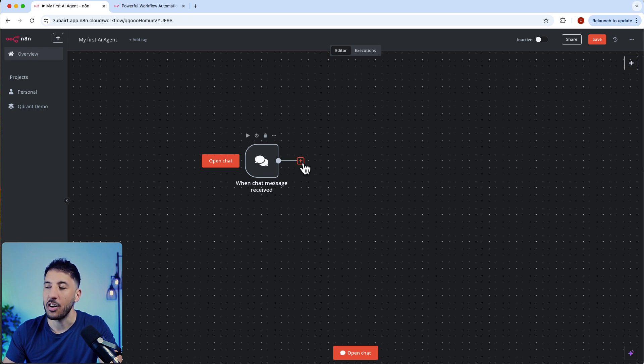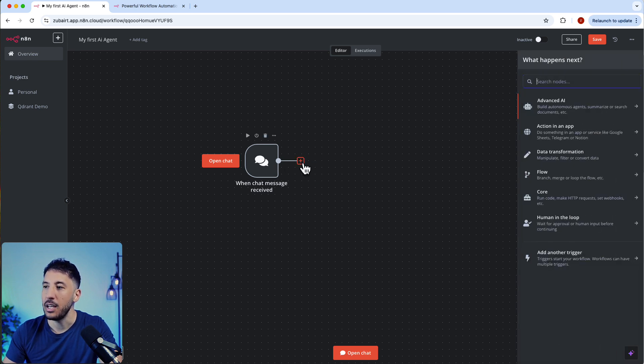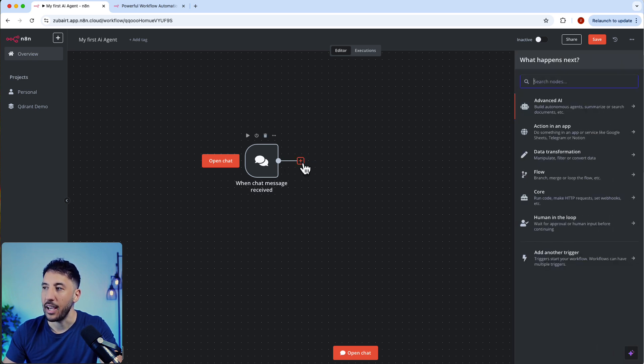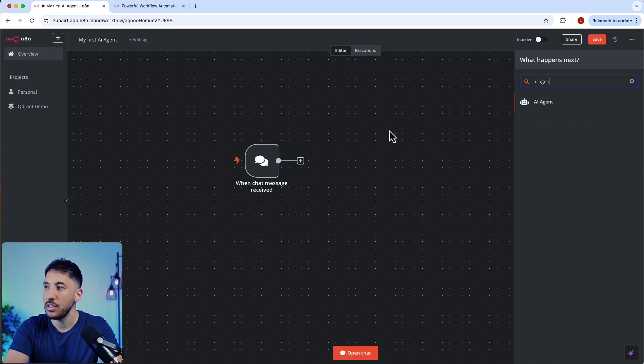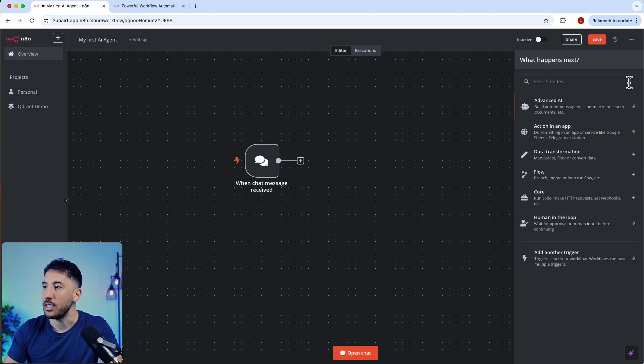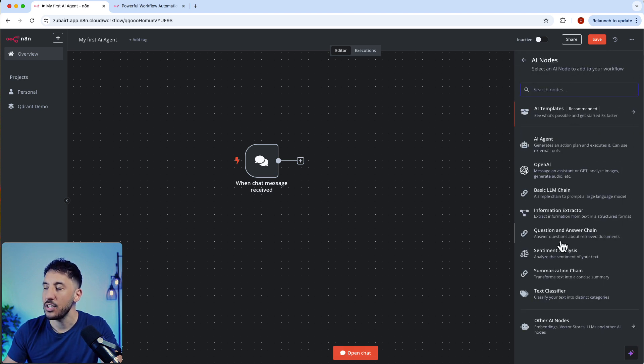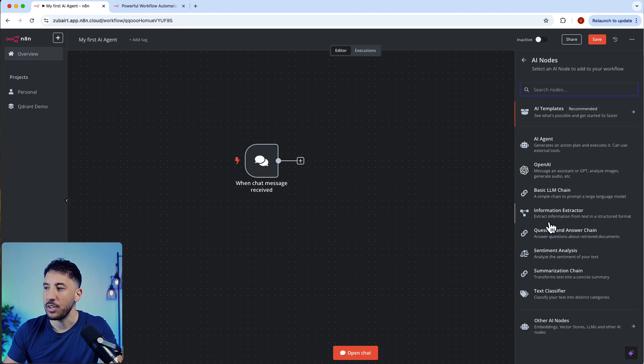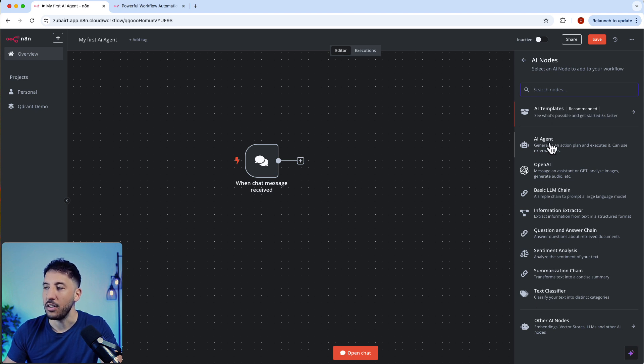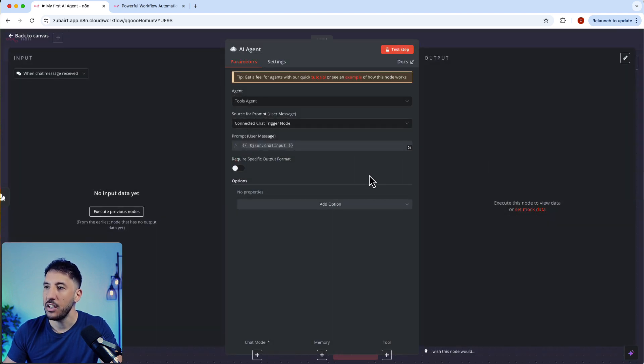Now this is our first trigger. We're going to click on this plus button and add our AI agent. You can either search for an AI agent or you can use this advanced AI agent and look for different agents. We're just going to click right away on the AI agent here.